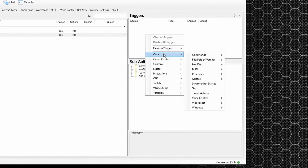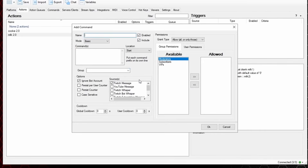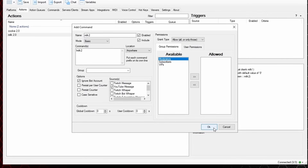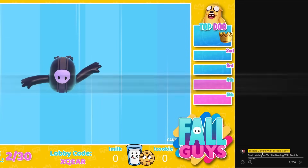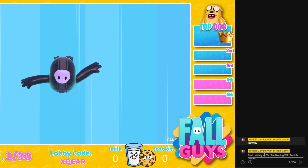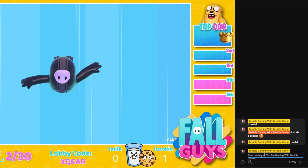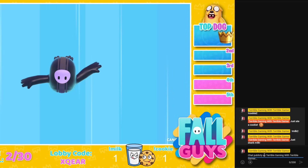Click on milk, right click, core commands, commands triggered. Create a new command — this one's called milk2 and the command is exclamation milk2. Again, anywhere in the message, ignore the bot account, change to YouTube from Twitch, global cooldown zero, user cooldown zero. Set who has access, press okay and then okay again. Now let's test — type exclamation cookie2 in live chat. It sends a message to chat and the cookie counter goes up by one. Then exclamation milk2 — counter goes up by one and there's the message.